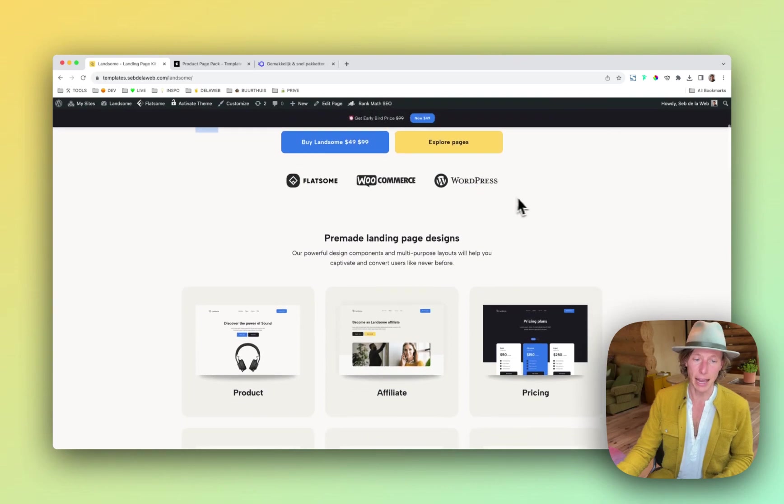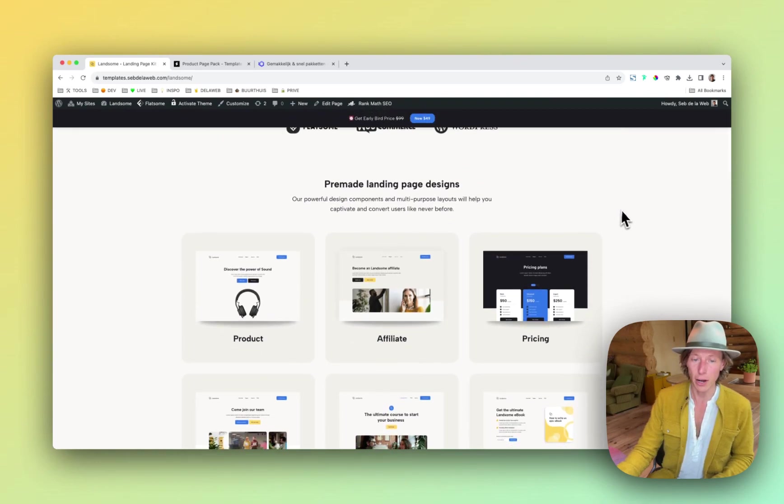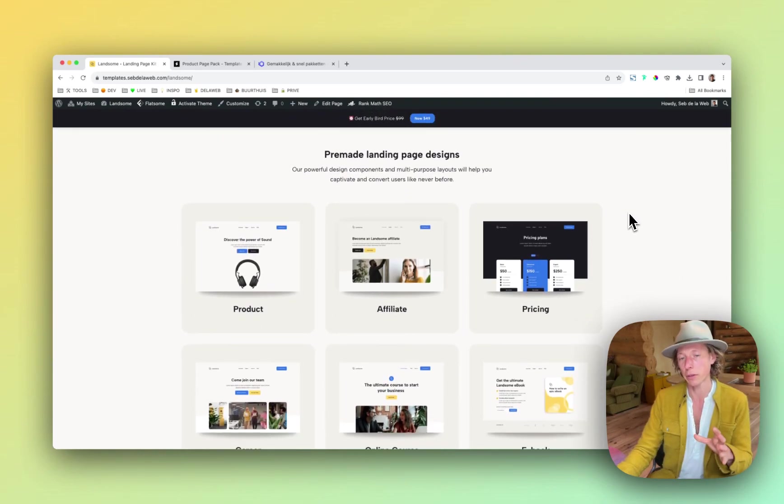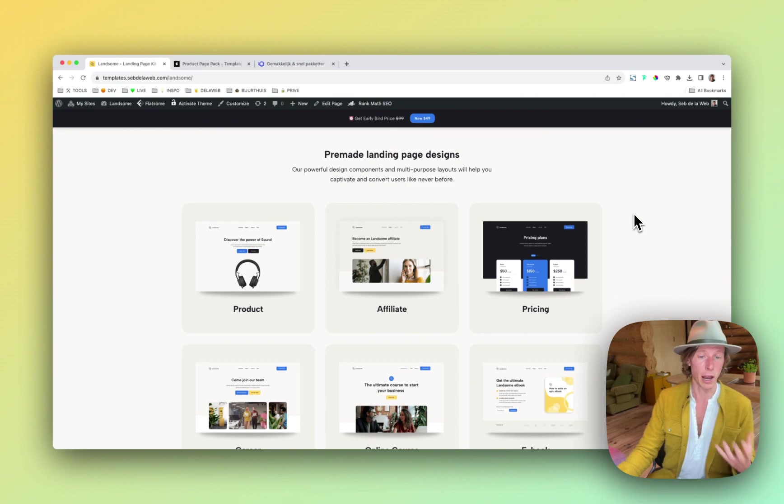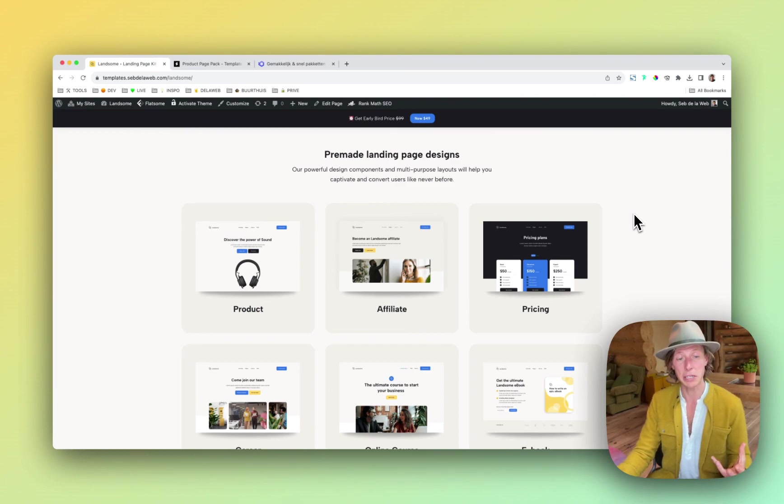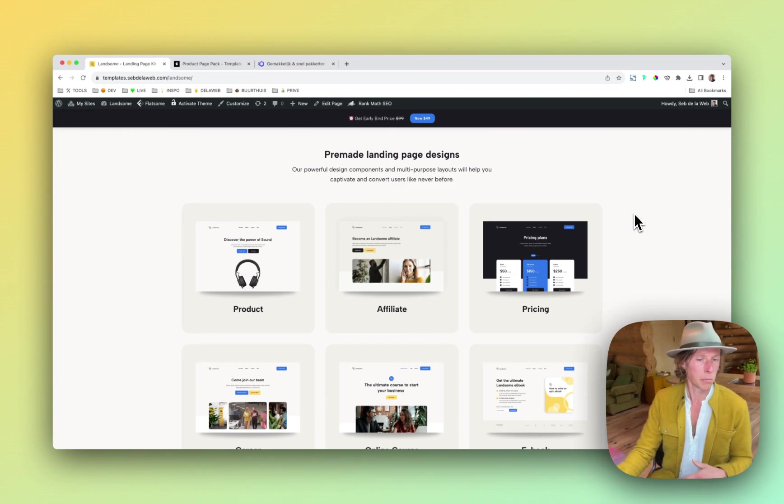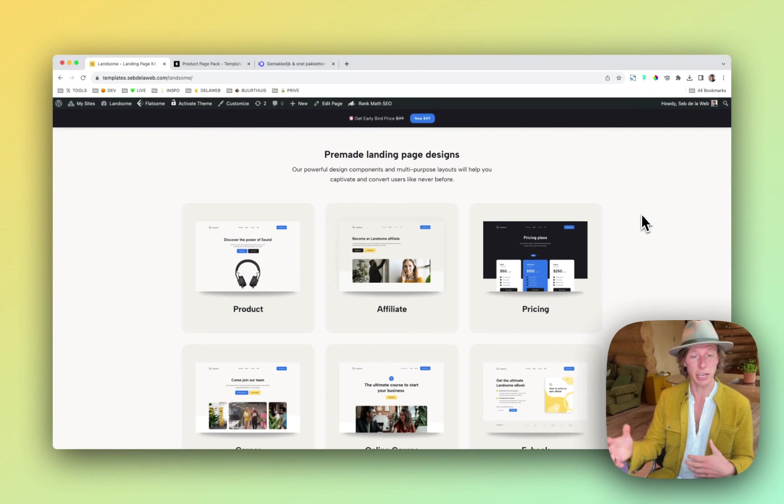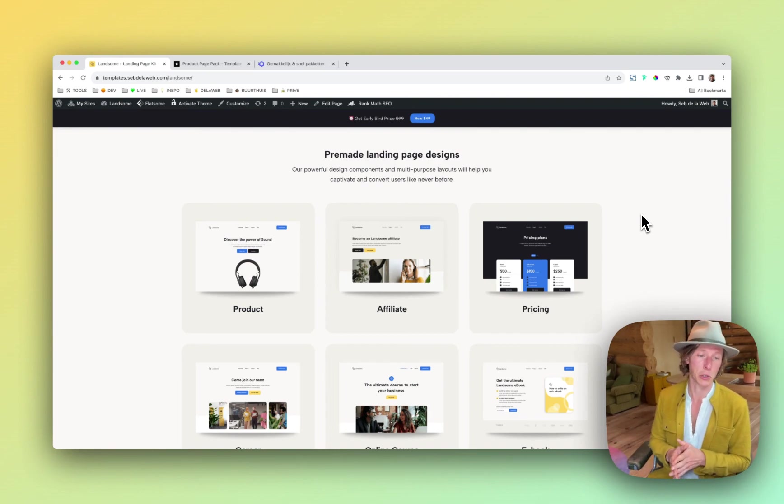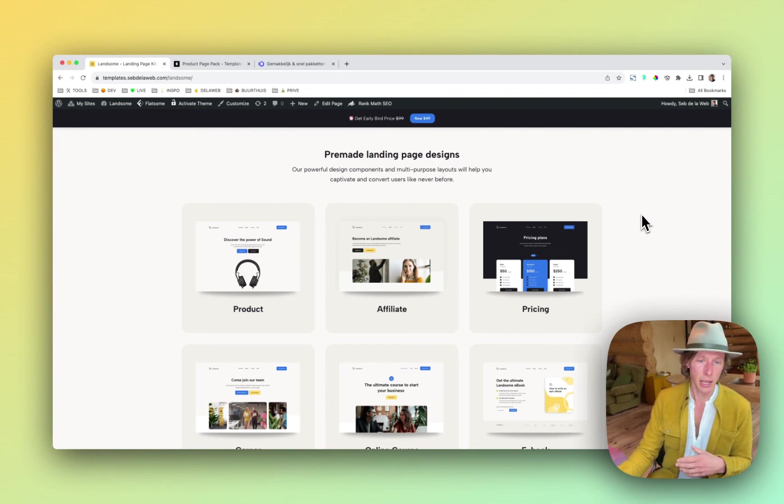It has a variety of different pages that you can really use for either a WooCommerce shop or maybe you have a business page. Maybe you're even like a web design agency and you want to offer this to your clients.